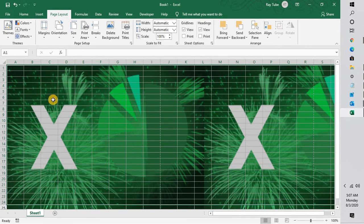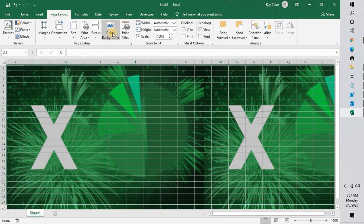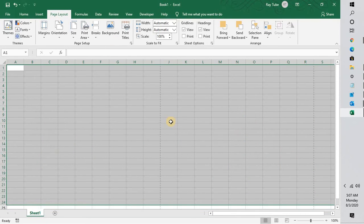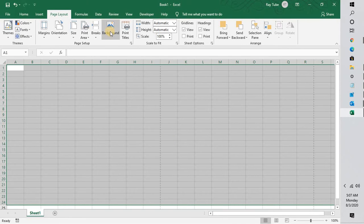In case you don't want this picture, you can again go back to Page Layout and click on Delete Background. If you want to insert a picture from Bing or from the internet, you can click on Background again.